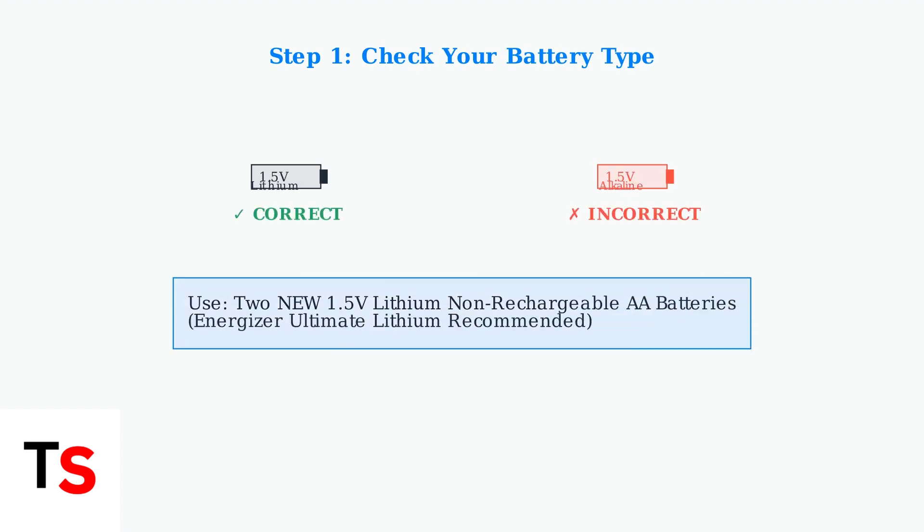Your Blink doorbell requires two new 1.5 volt lithium non-rechargeable AA batteries. Energizer Ultimate Lithium batteries are highly recommended. Using incorrect battery types like alkaline, rechargeable, or other chemistries is a frequent cause of malfunction.